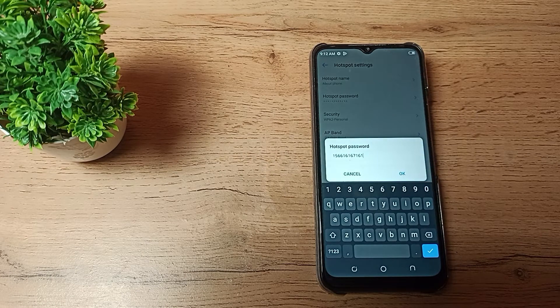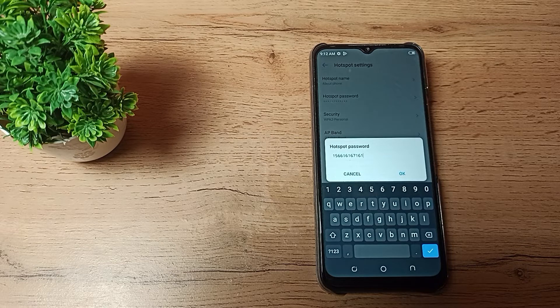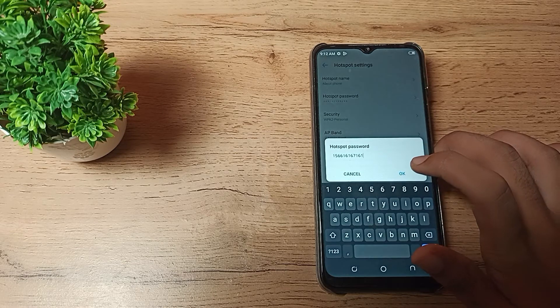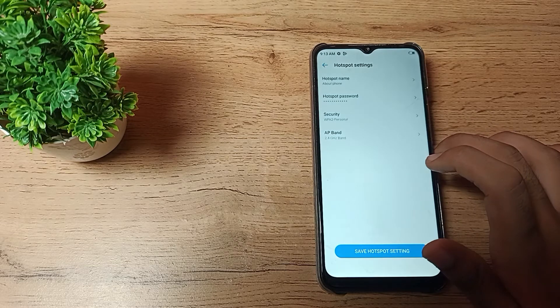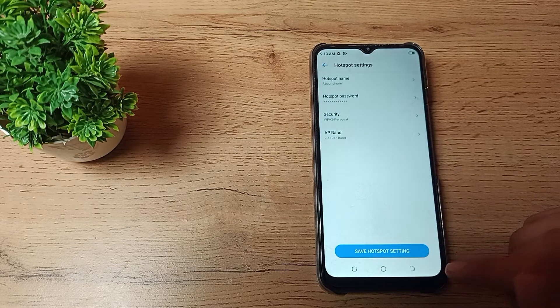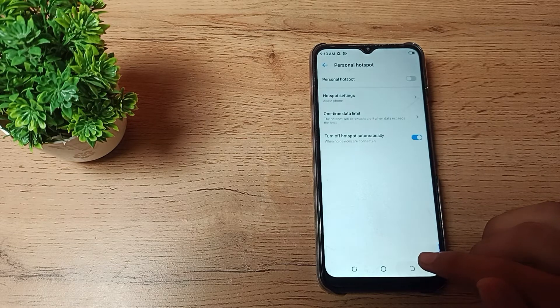You can check your password here. My password is 1566161671 6 — that is my hotspot password. And if you want to change it, you can change it from here as well.